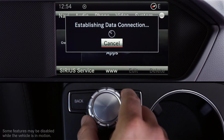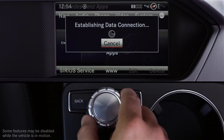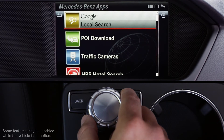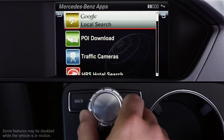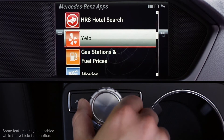You'll see a message on the screen that your car is establishing a data connection. You might need to wait a moment while it connects. When the menu screen appears, scroll to Yelp and press to select it.